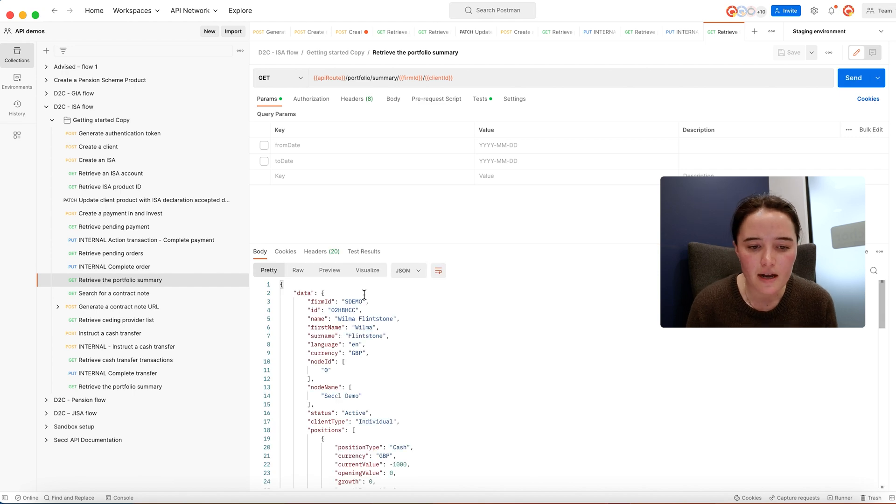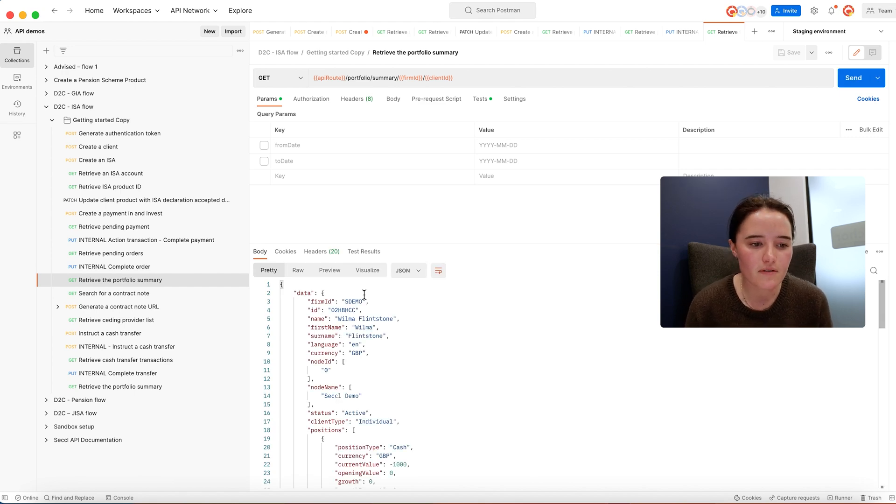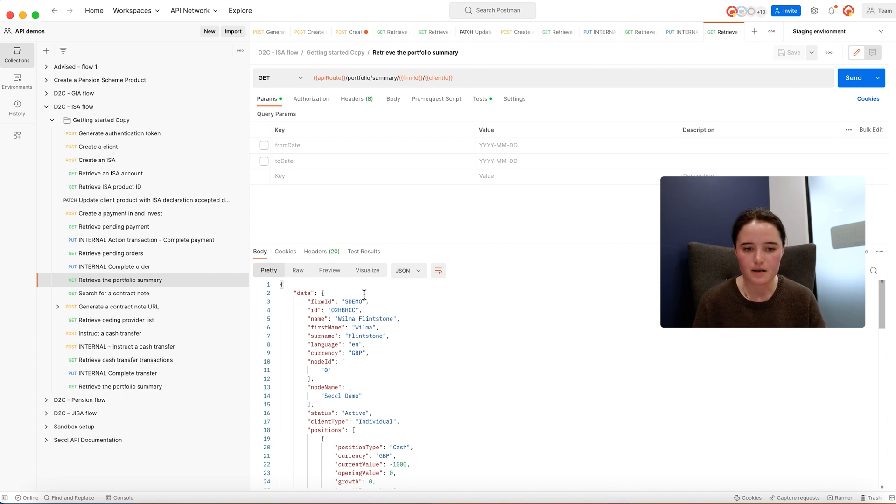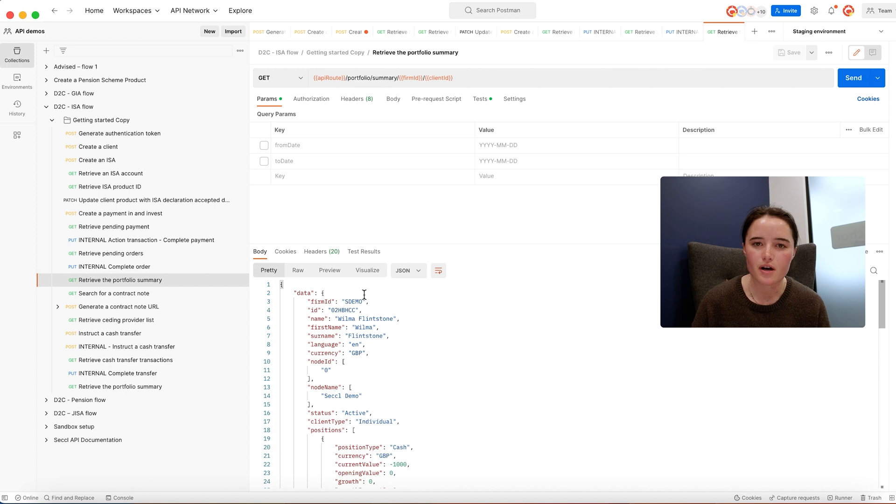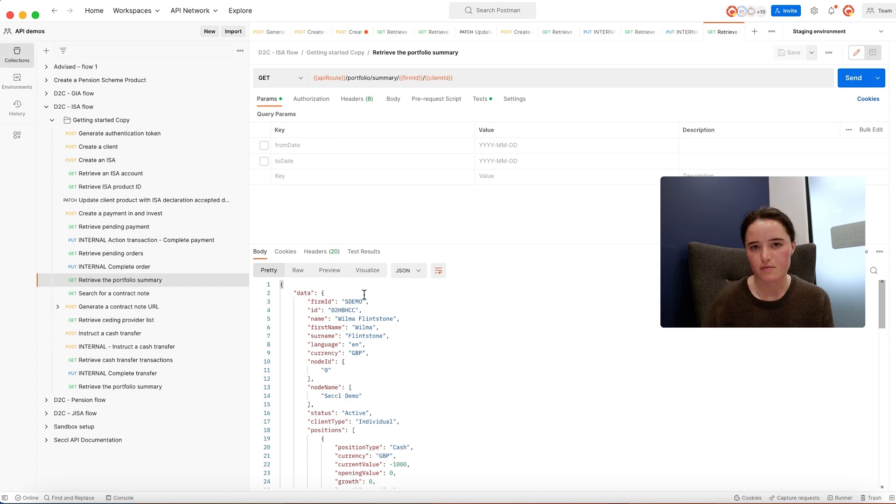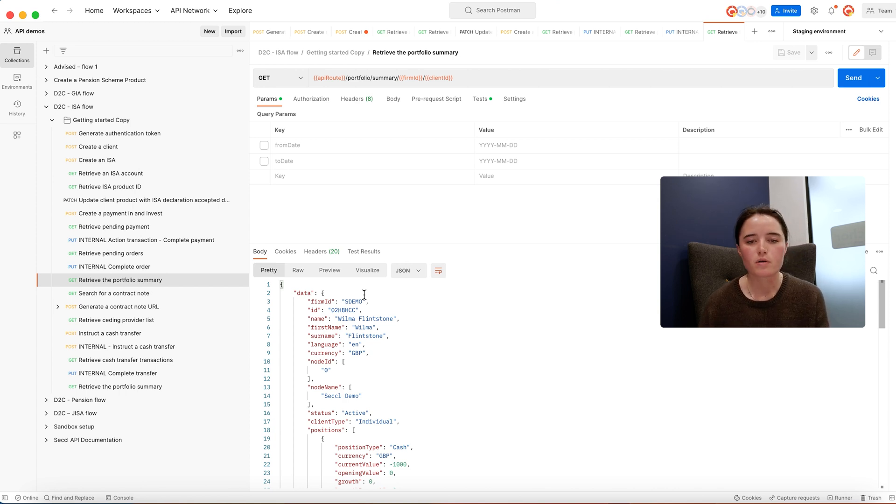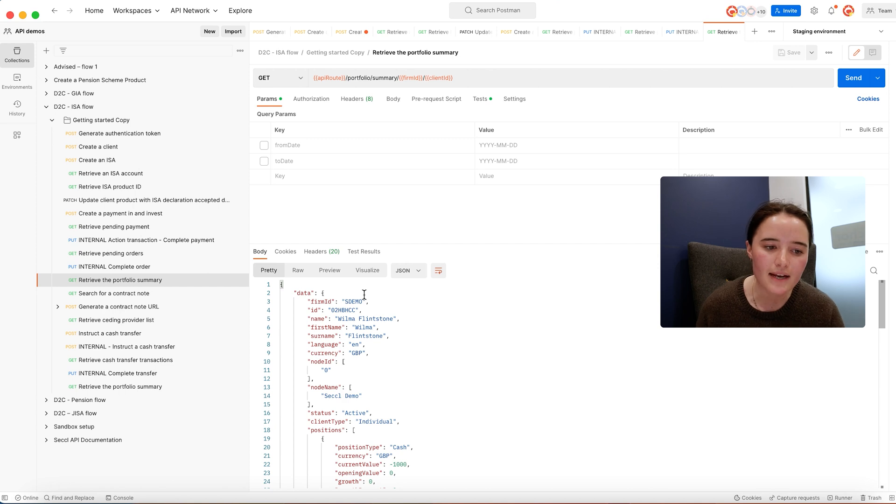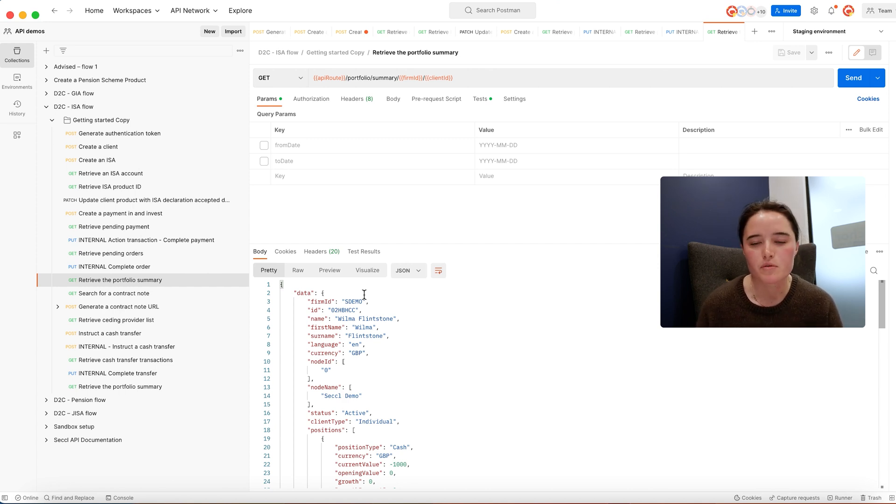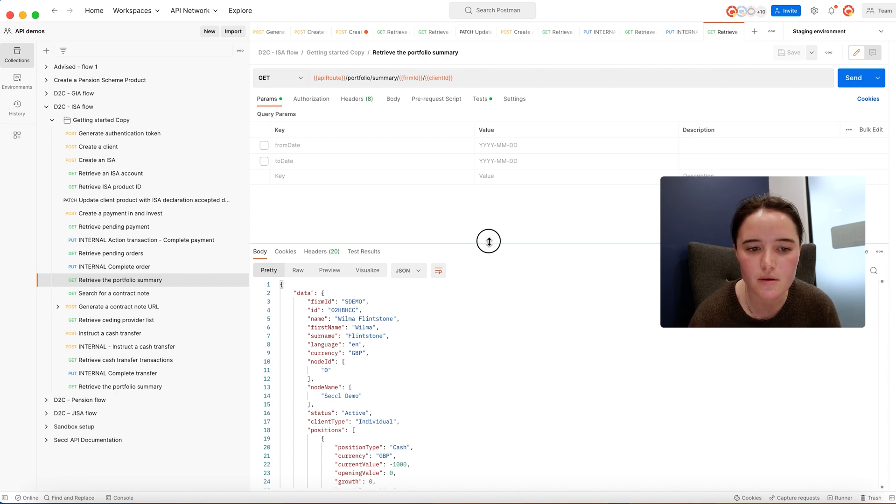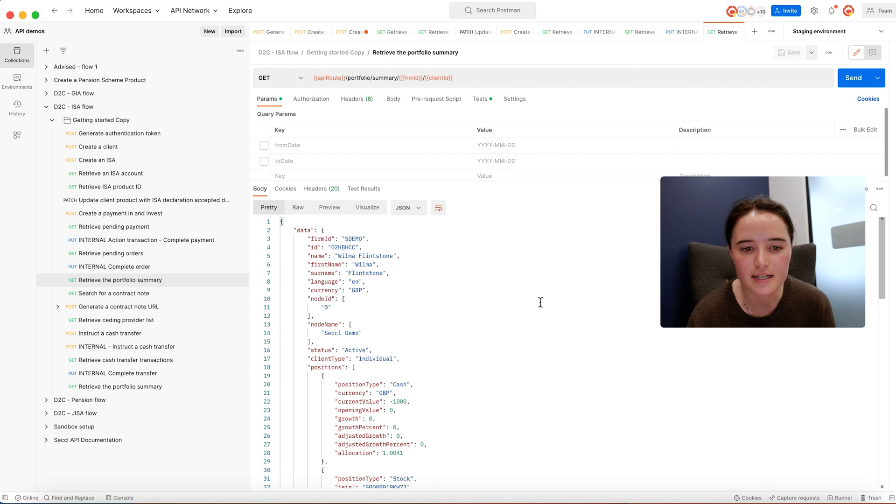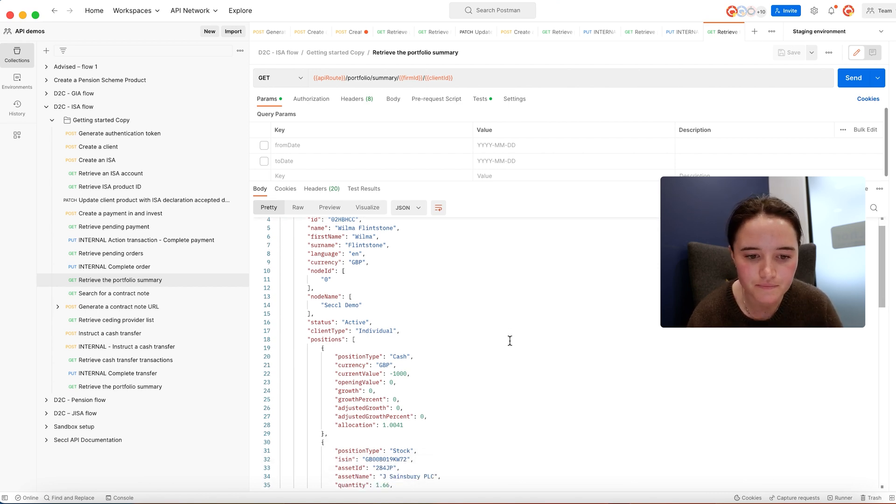The other thing to point out is we do have two types of webhooks to allow you to build workflows off the back of transactions completing the market. We've got one that will notify you of any change in transactions, so if an order moves from pending to completed, and also if a position moves up or down. You can use that to embed that within your existing application and notify clients.